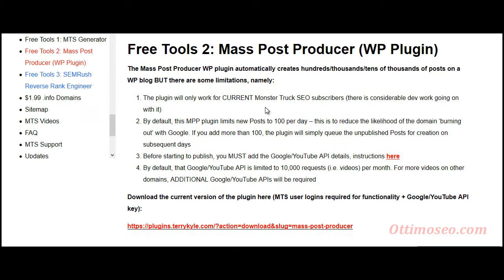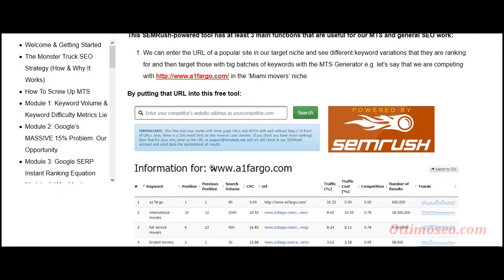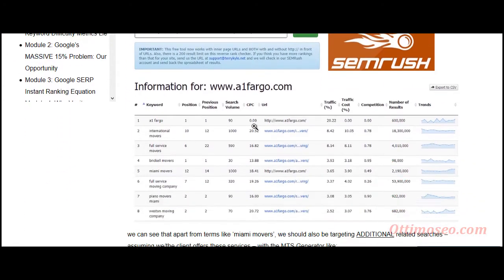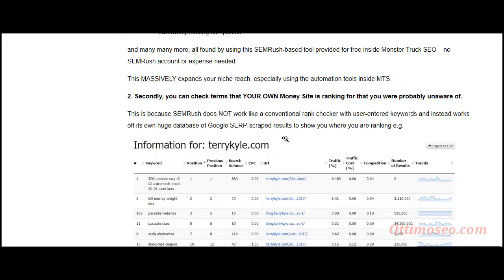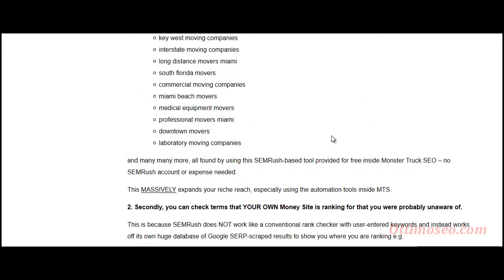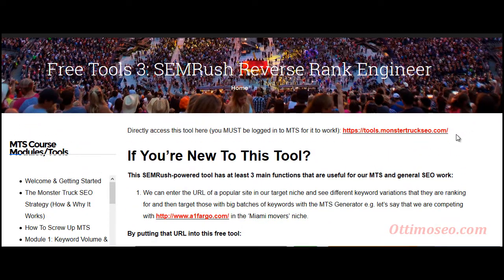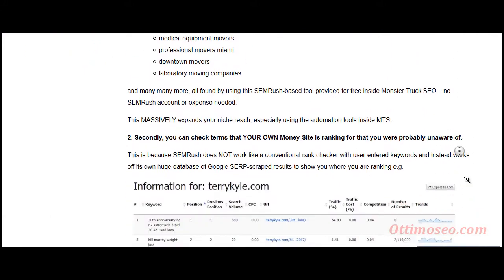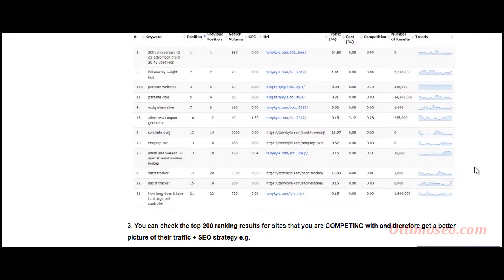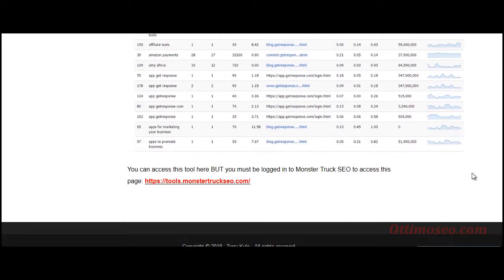Let's take a look at the SEMrush reverse keyword tool. This tool is a sort of mini SEMrush service and it should be able to get you started if you don't have the SEMrush service but you want to be able to reverse engineer your competitors' keywords and generate ideas for your website.